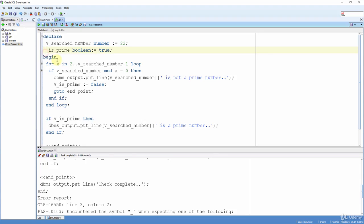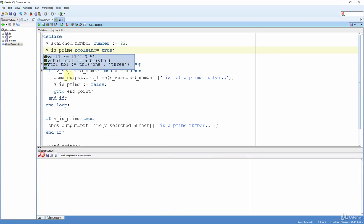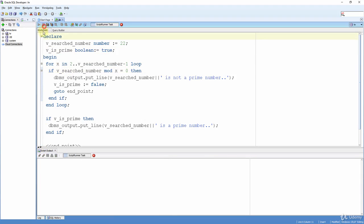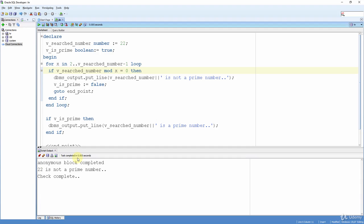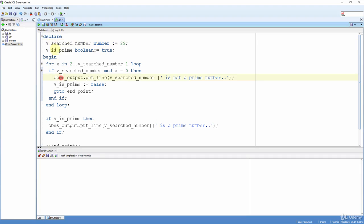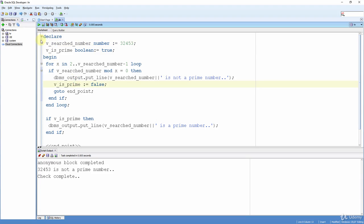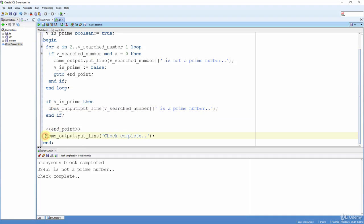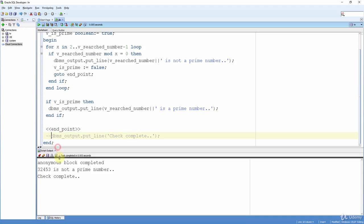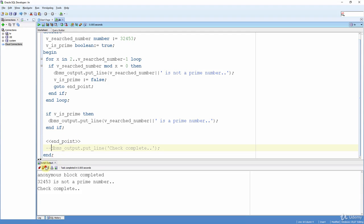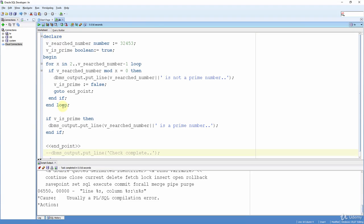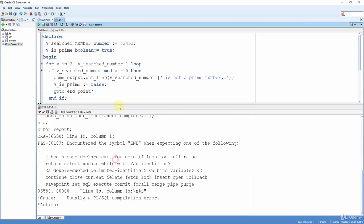Now let's run our code and see if 22 is a prime number or not. Now let's write a V in here and clear up and run again. As we can see, 22 is not a prime number. Let's now change our number to 29 and run it again. Yes, 29 is a prime number. Let's now try some very big number. For example, let's say 32453 for example. Let's clear and run it again. Perfect. We quickly found that this is not a prime number. Now let's comment the check complete DBMS output and run again. As we see, we had an error.